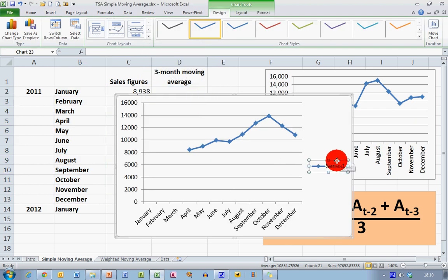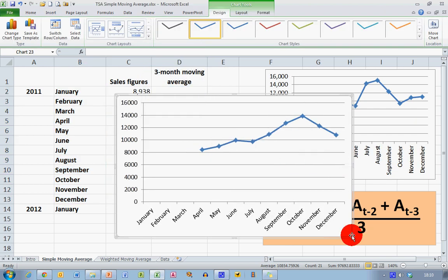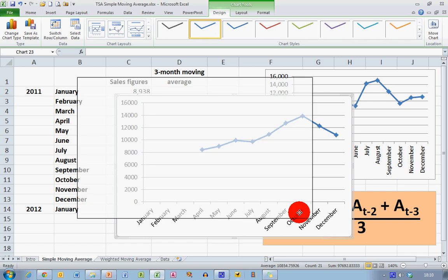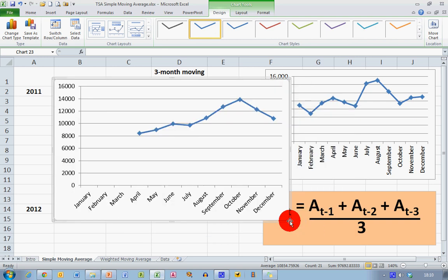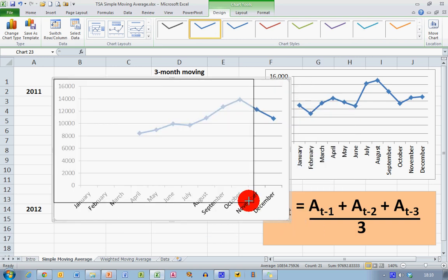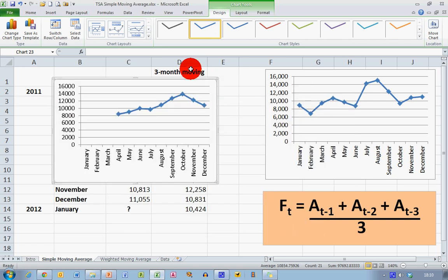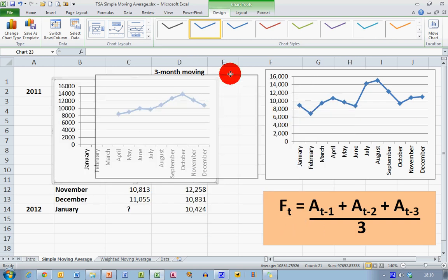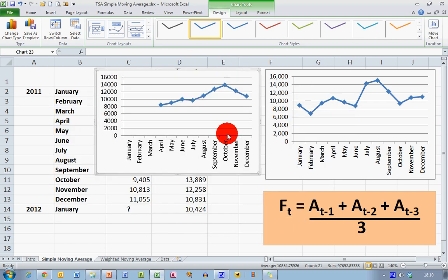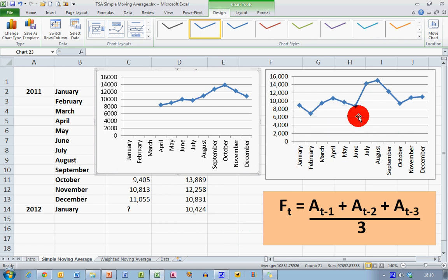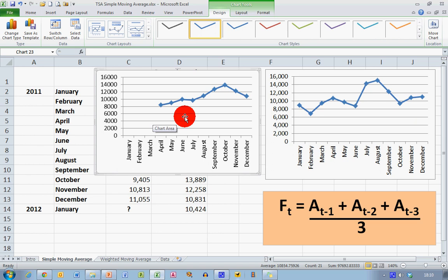And this is going to give me a graph. I'll just remove this label here. This gives me a graph which is a lot smoother than the one we had previously. If I compare the two charts, you can see that the one on my right-hand side shows a lot of variation.